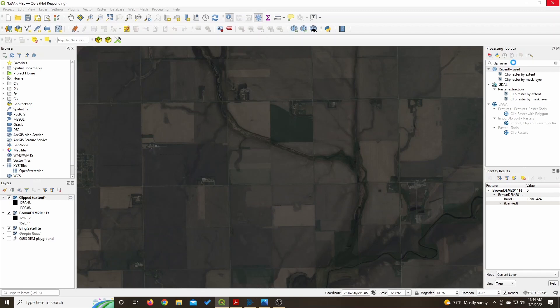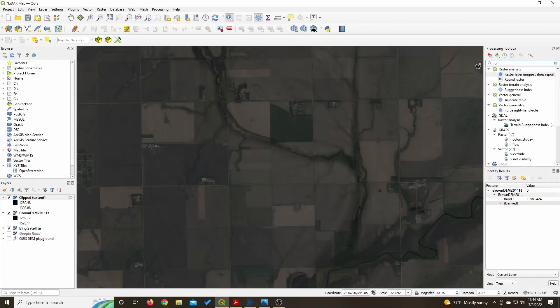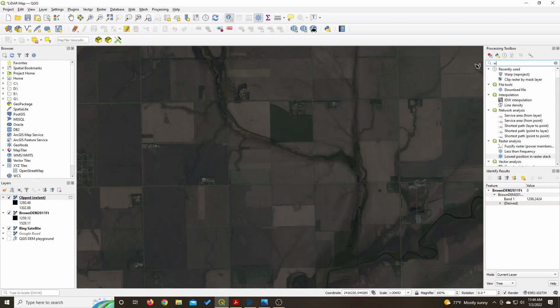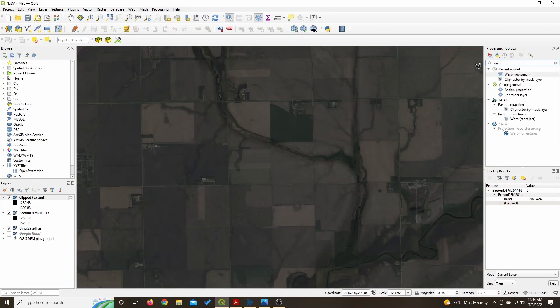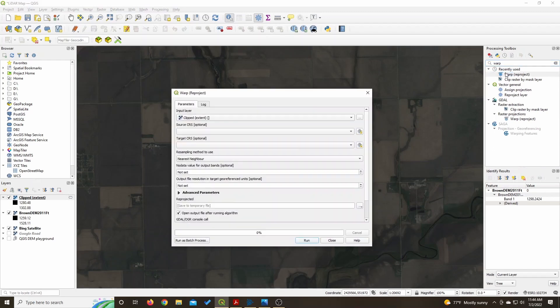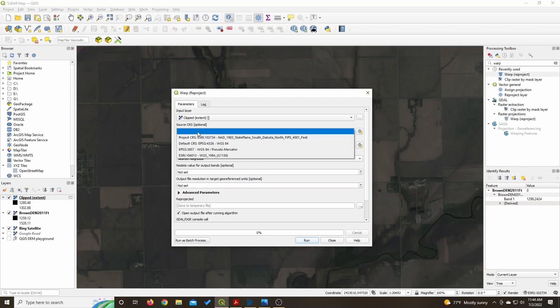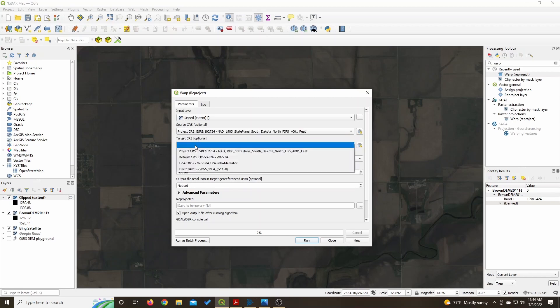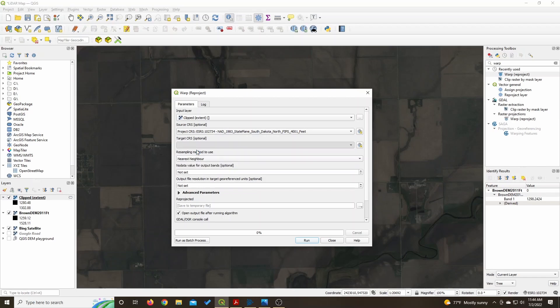Next step is you will run a warp, re-project. Once again, now you need to use the input layer will be the new layer you just created, the clipped layer. I just used the projection that my DEM file came in, it doesn't seem to really matter what projection you use.